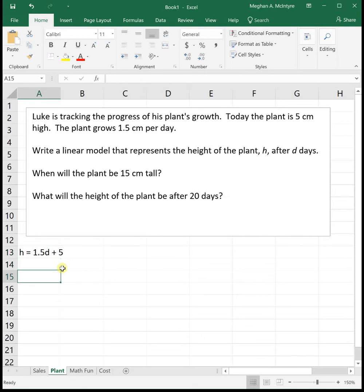In slope-intercept form, our slope is that the plant is rising 1.5 centimeters per day, and the y-intercept — which is our initial value — is that it started at 5 centimeters.